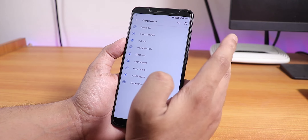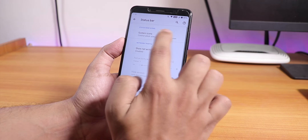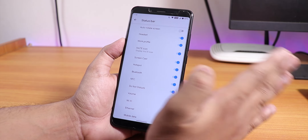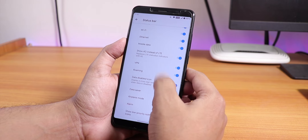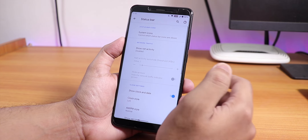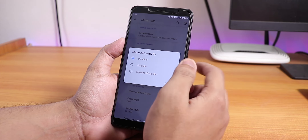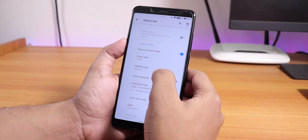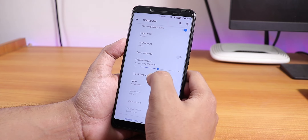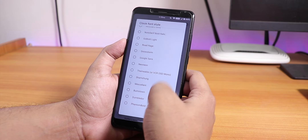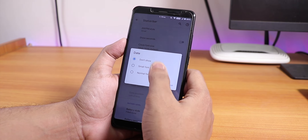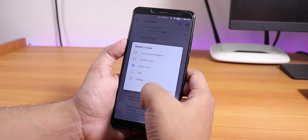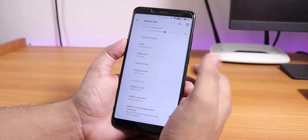For customizations there is the Dark Quest option where you'll find all the customizations you need. In the status bar section we have headset, VoLTE icon, hotspot, and more options. VoLTE is working fine but there is no call recording option by default. We also have network traffic activity, show clock and date options, clock style left or center, AM/PM style, font size, phone style, and date options.